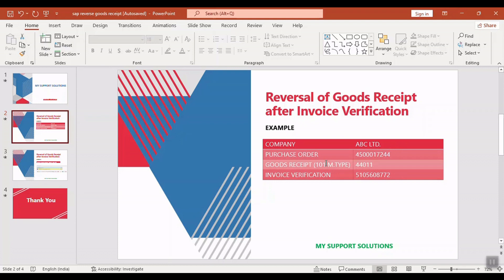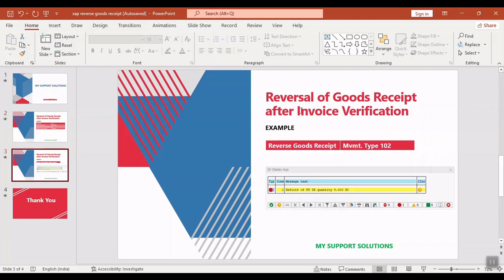So, we want to reverse this goods receipt before cancellation of the invoice posted receipt. But if we straight away try to reverse the goods receipt, then the system will not allow to reverse that goods receipt and will issue the following message.